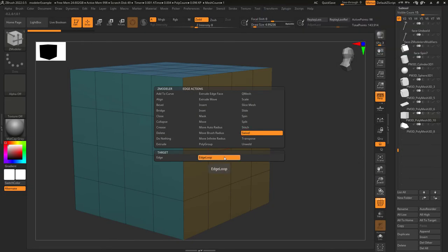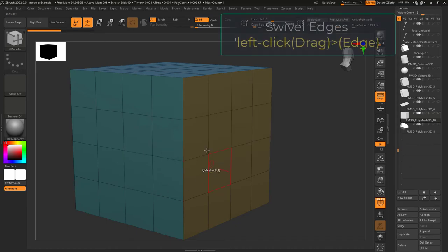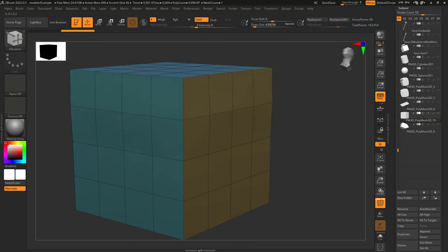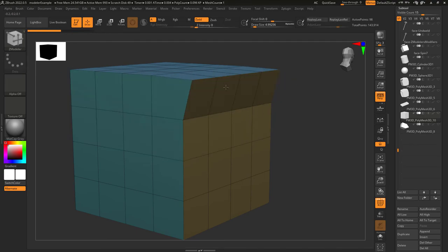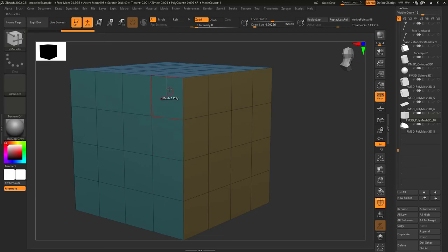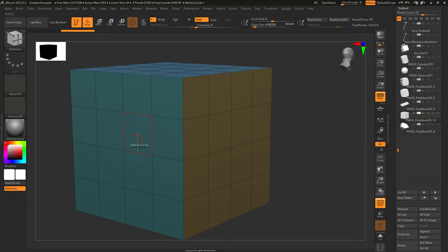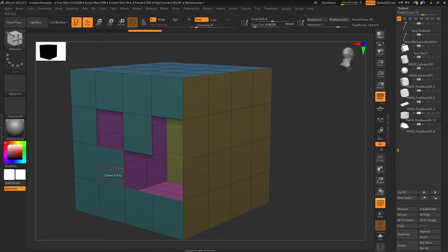Edge swivel: if target is set to edge loop and you left click an edge, it will swivel that edge around a pivot. Where the pivot is depends on the face your mouse was hovering over when you left clicked. It also works for partial edge loops — if you click an edge with points only connected to three edges, it will stop the swivel at those points. If target is set to single edge, it looks like a normal expand movement, but it's trying to swivel from two points at the same time. For this target to work properly, you have to click on an edge surrounded by open faces — so if you delete a few faces and then click the edge, you will see it swiveling.